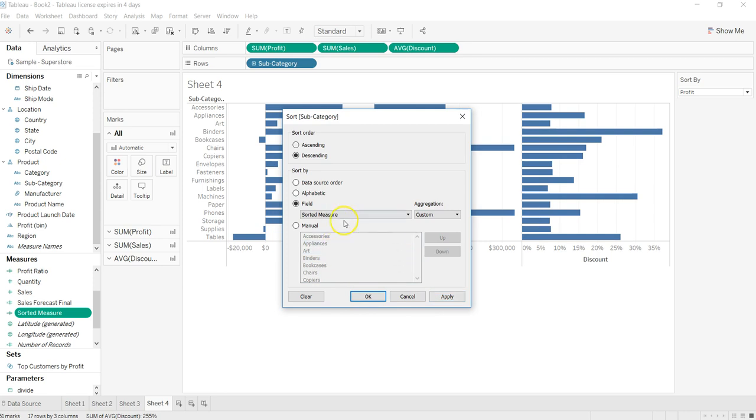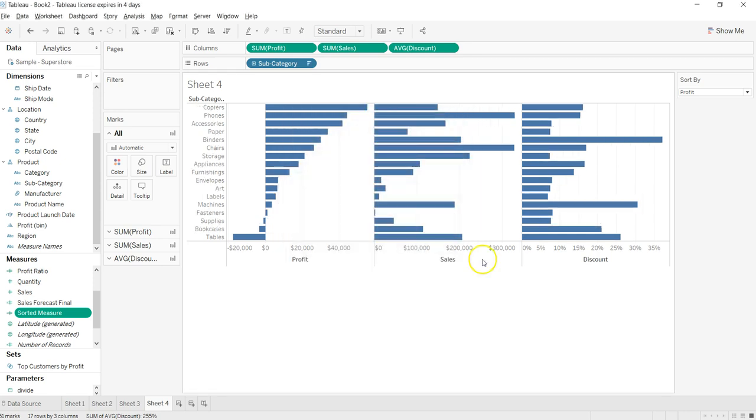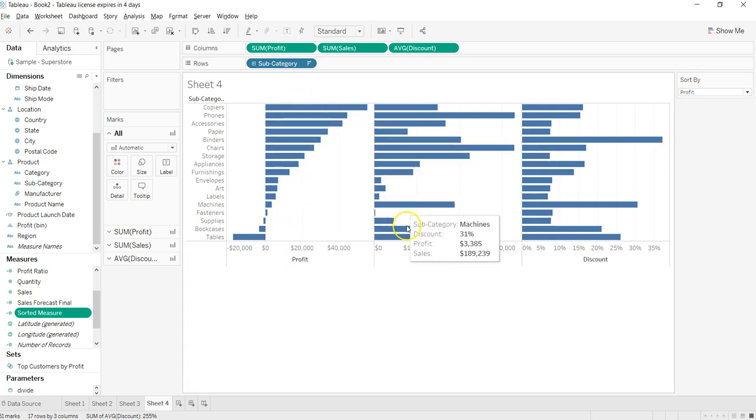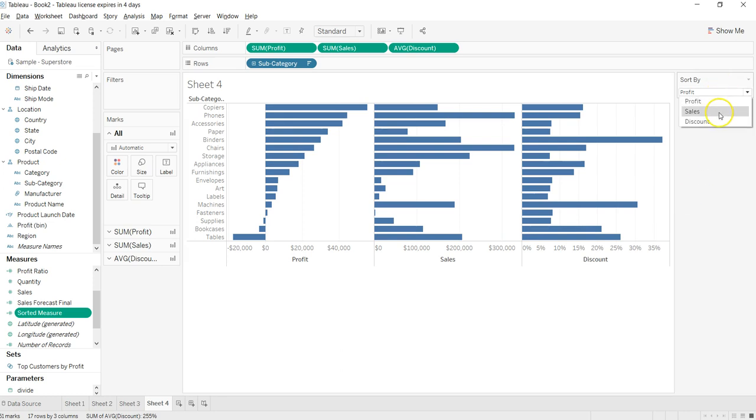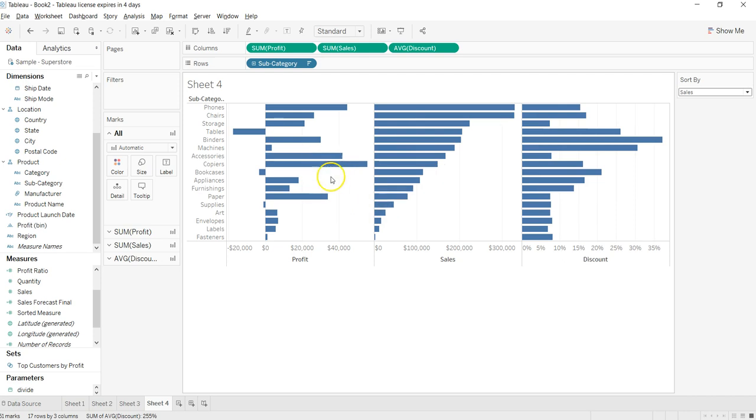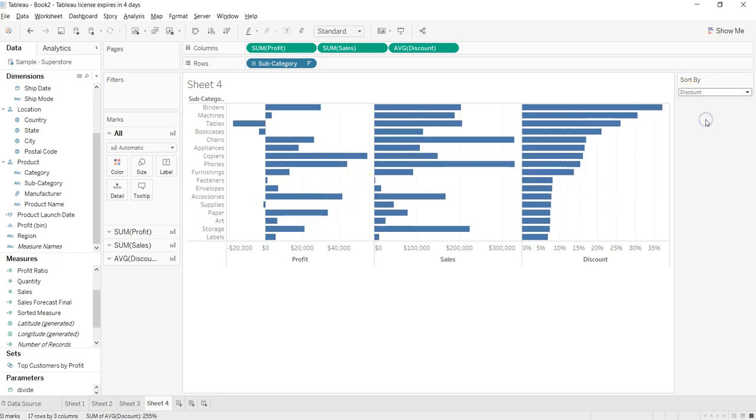So now we have selected the profit by default, so you can see all the values have been sorted by profit. If I want to sort by sales, now all my values are sorted by sales. And if I want to sort by discount, I have the values sorted by discount.